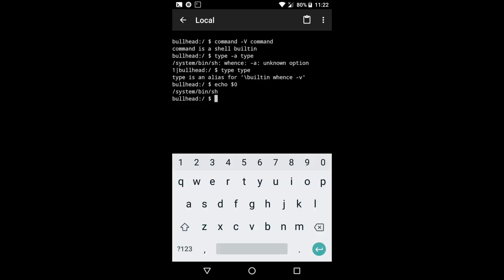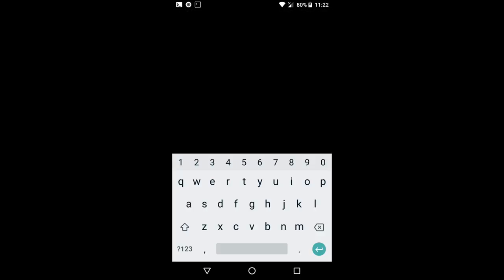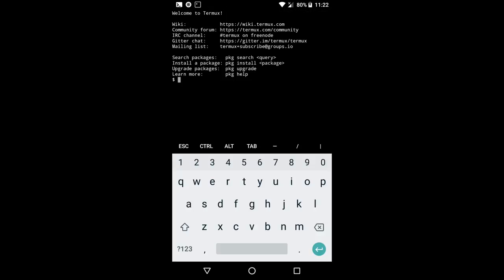Now, if I switch over to Termux, which is a great shell application for Android phones, if you do not already use it, I recommend checking it out.